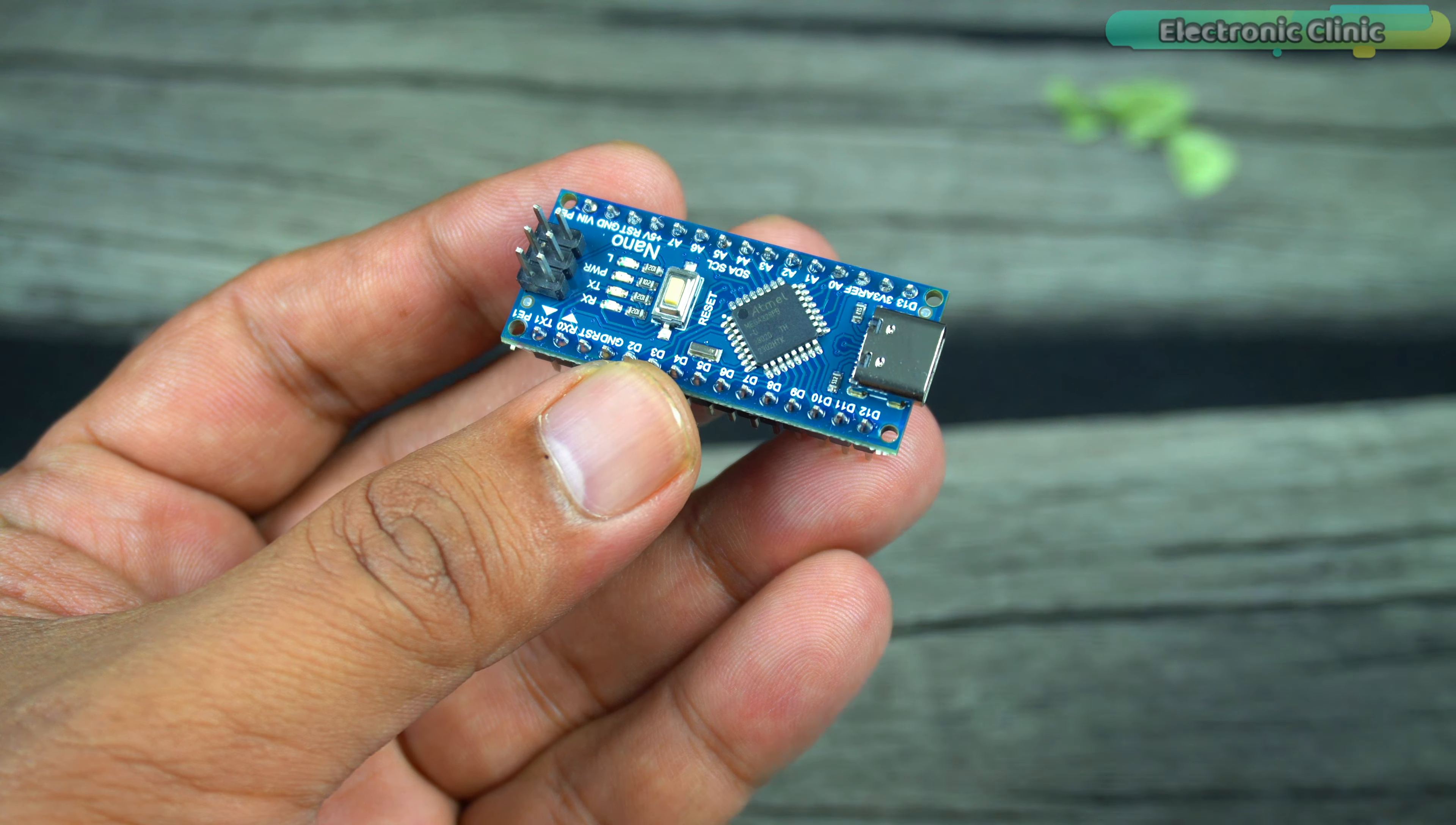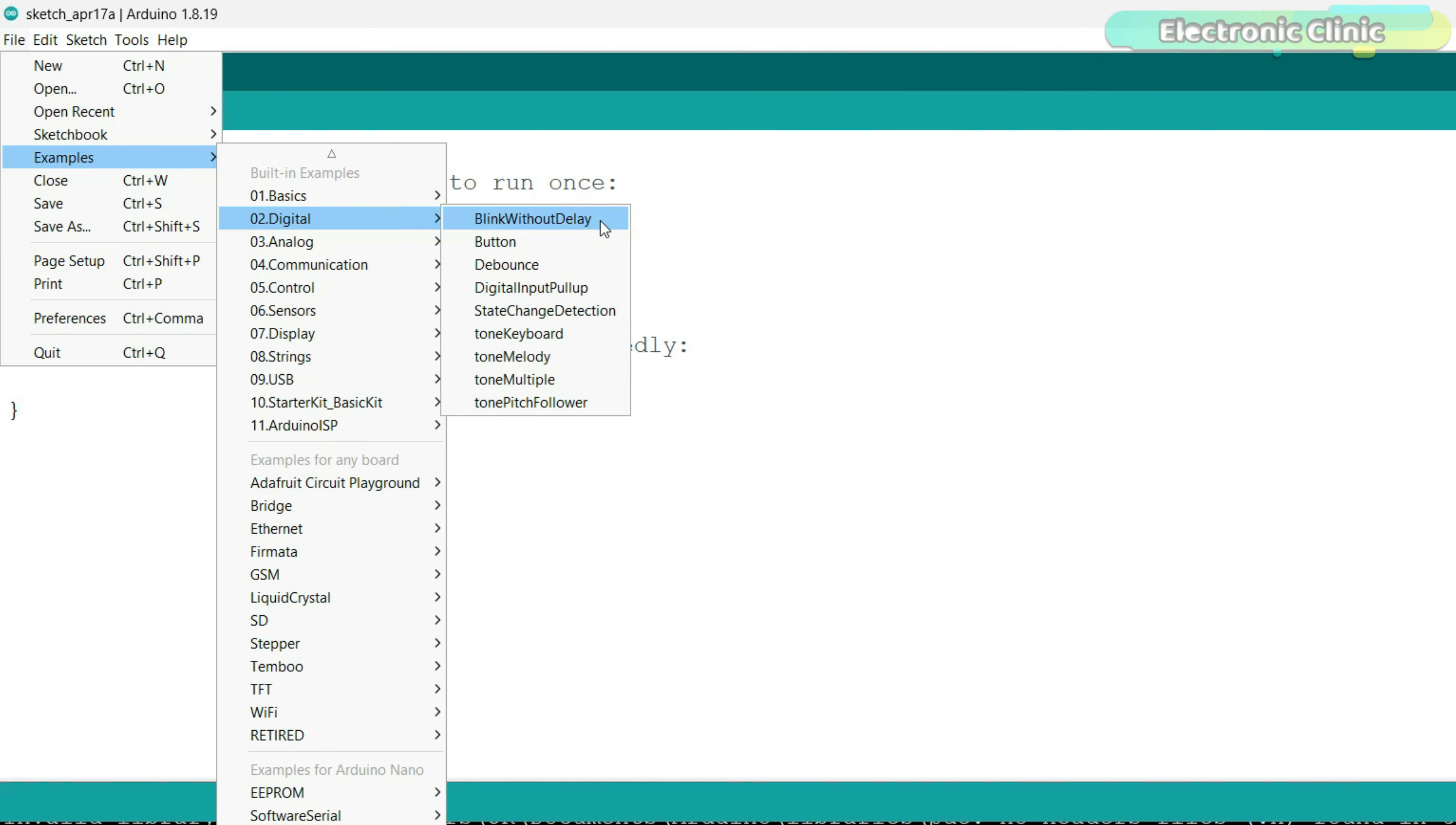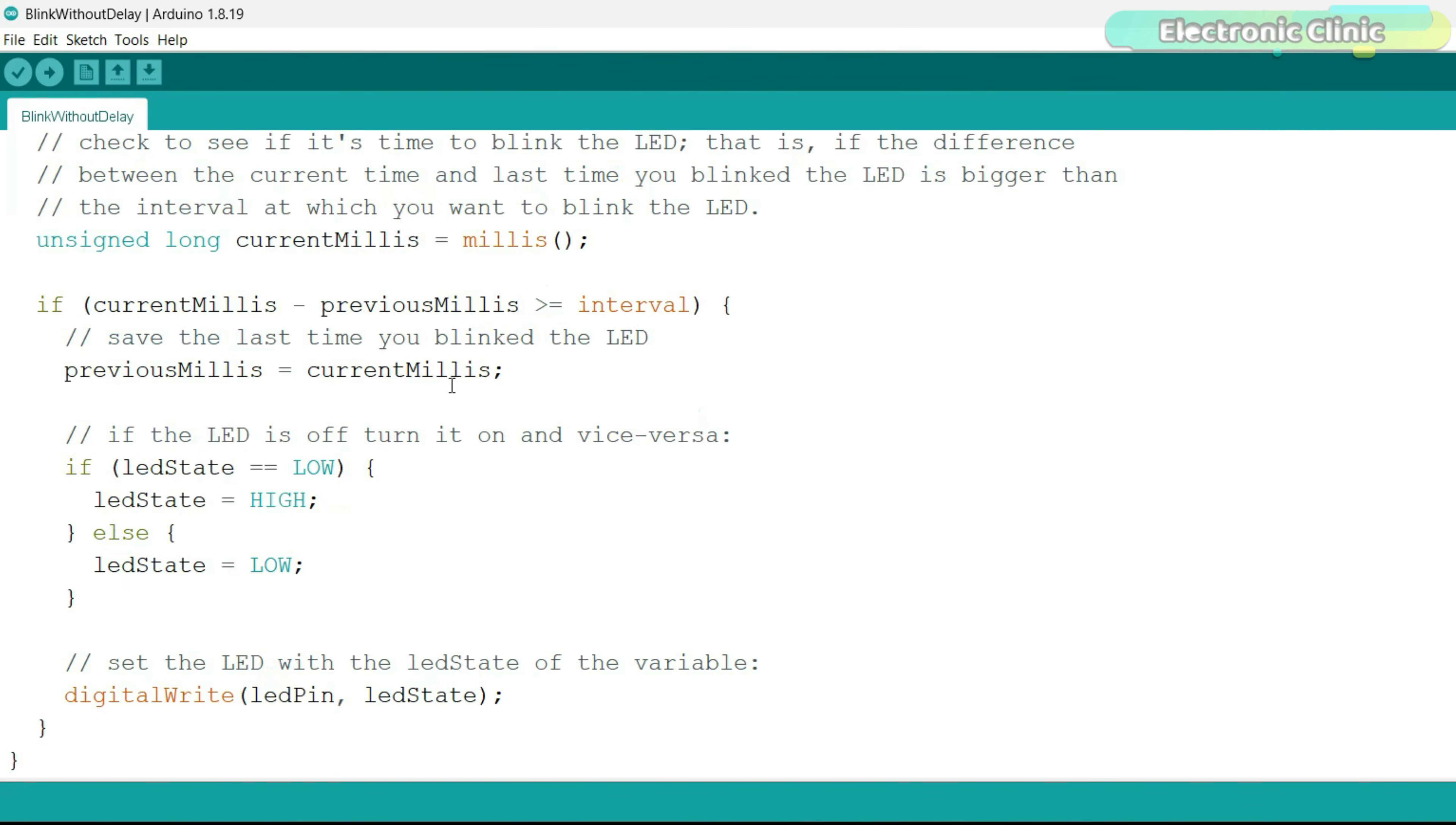Now let's connect it to the laptop. While the Arduino IDE is open, go to the File menu, then to Examples, then to Digital, and click on Blink Without Delay. This is the example code I'm going to use to blink the onboard LED. To upload this program, first you will need to select the Arduino Nano board.